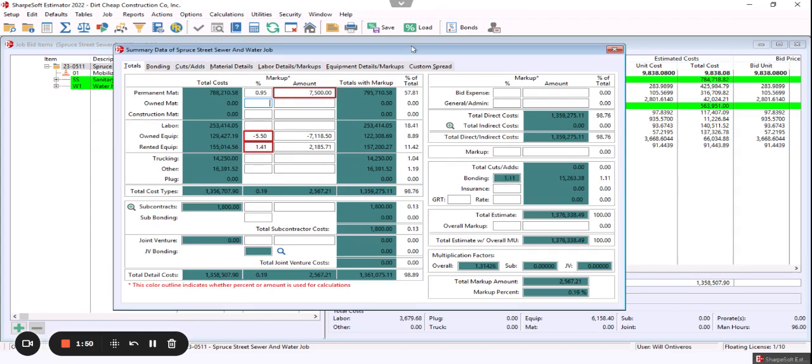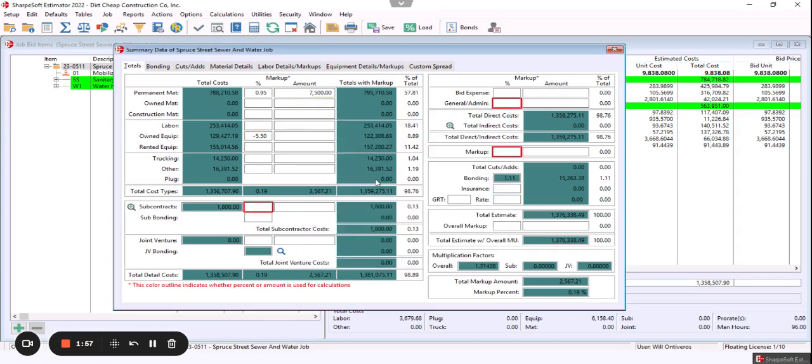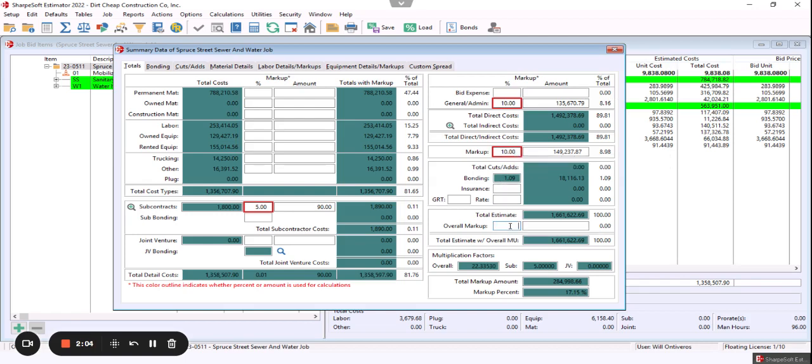We do also have the ability to load predetermined markups that are fully customizable to you. If I want this 5, 10, and 10 markup, I select that. Notice now 5, 10, and 10 markup has been included. If I want to put an overall markup on top of that, let's just say another 10%, that option is there. We do have inside of our options menu, I could allow as a default here,